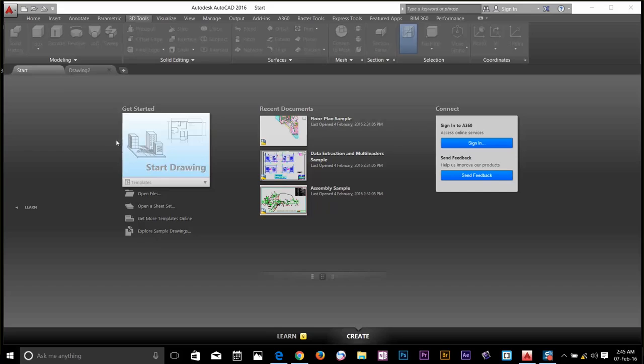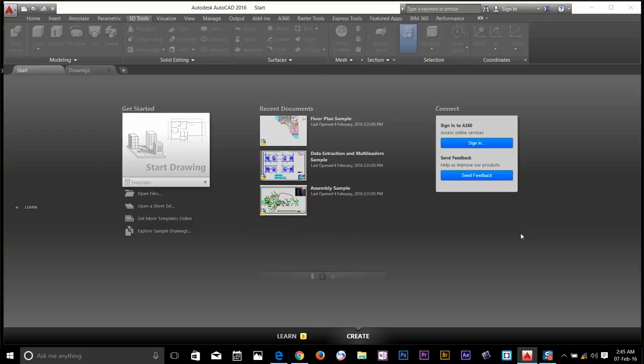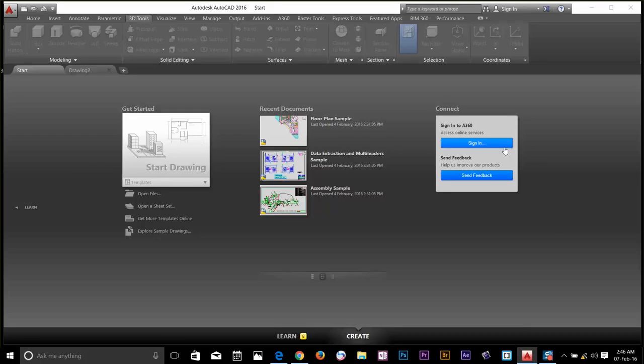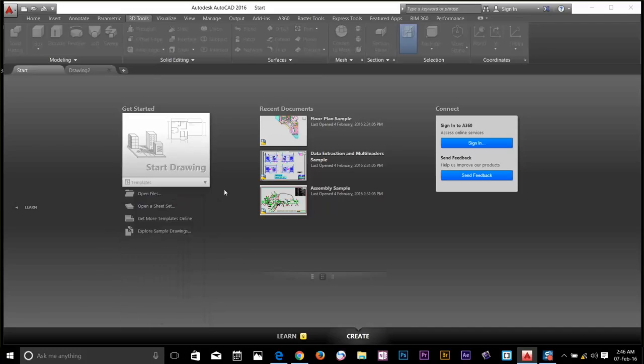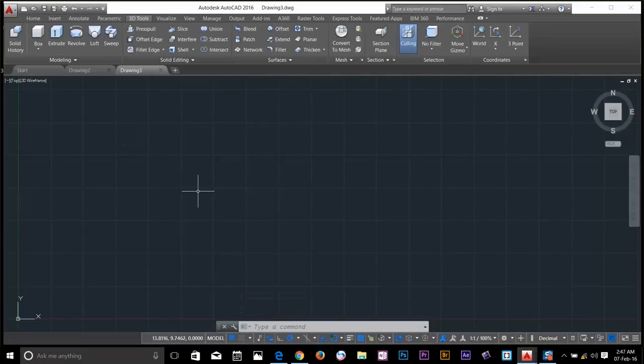When you first start the program, you come to this start tab. In the middle, you have recent documents. On the right, if you are a member of Autodesk A360, you can sign in and store your files on the cloud. You can start by choosing a template or start from scratch. That's what I'm going to do. This launches the full user interface.